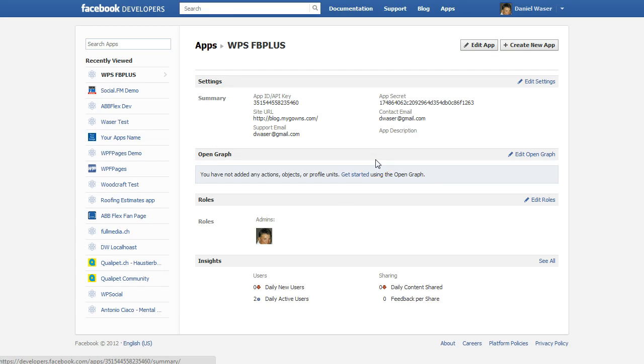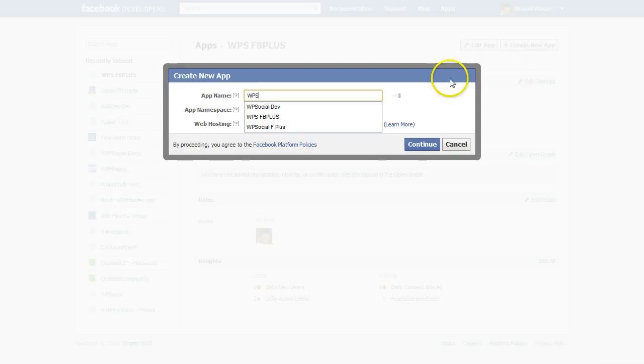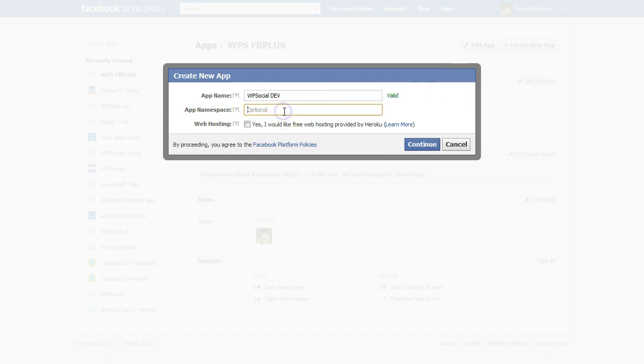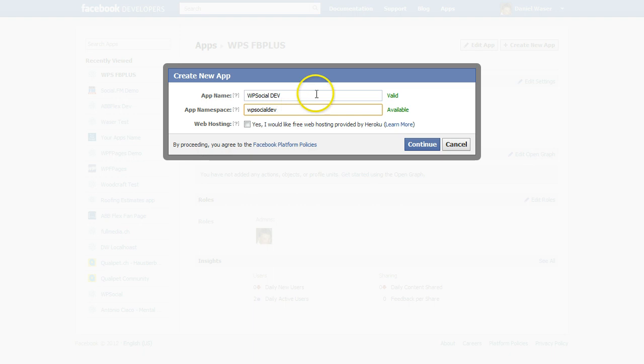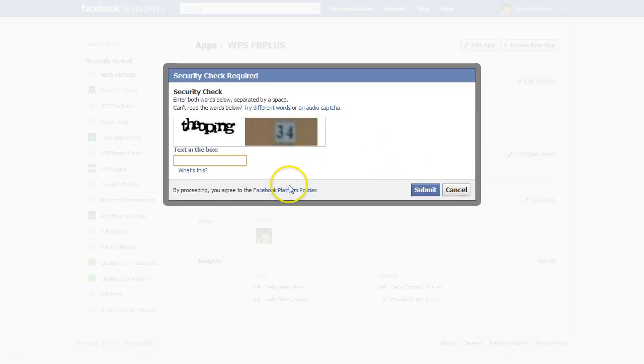On the top right hand side we can click on create new app, then give it a name and an app namespace. After you have done that, click on continue. Then we need to enter the CAPTCHA.